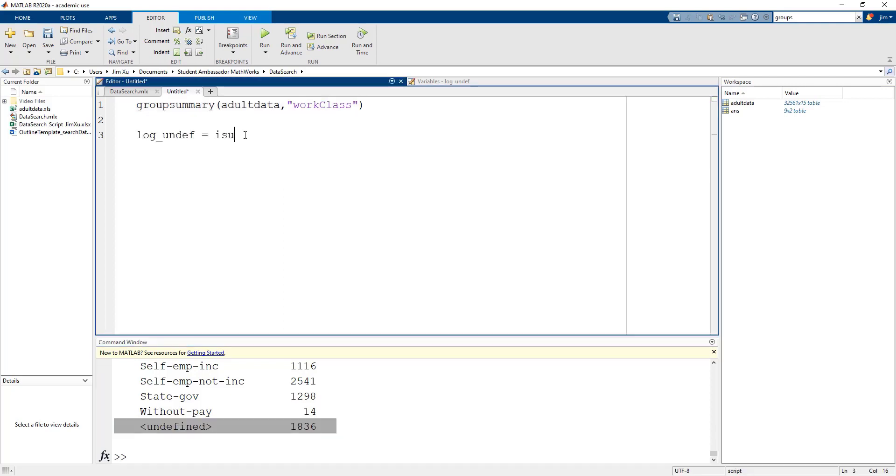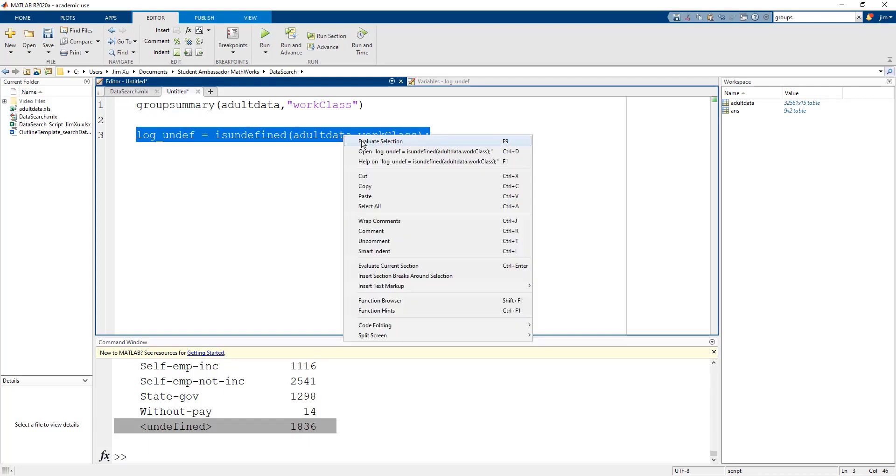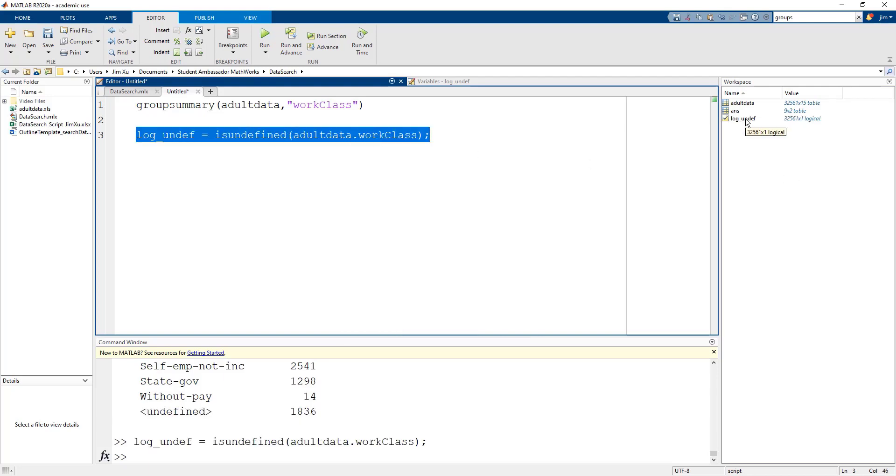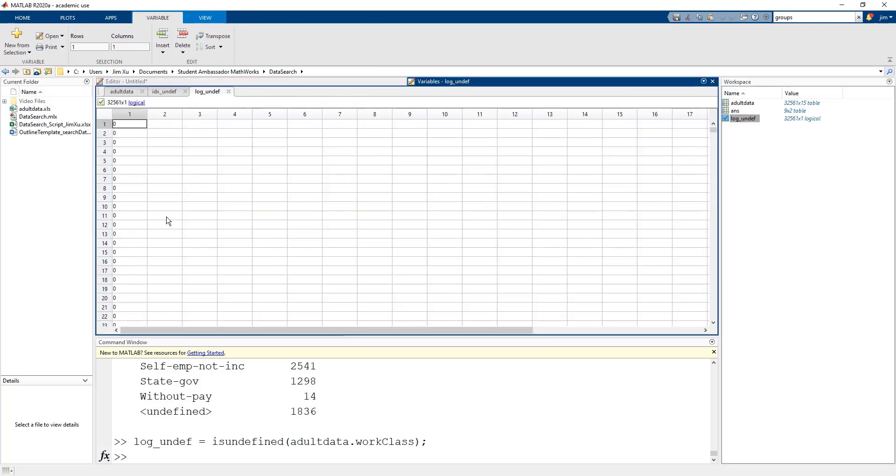We can use the isUndefined function to return a logical array of ones and zeros telling us whether the individual has an undefined work class or not. One means the individual's work class is undefined and zero means it actually does belong in a work class such as federal government.